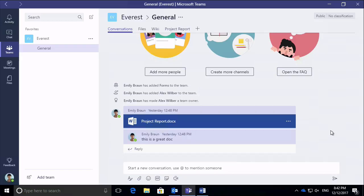It could be that you want to restrict what people can do in your team, so what the members are allowed to do as opposed to the owners, and it could be that you only want certain people to be able to join the team. You want to be able to control who has access to the team.